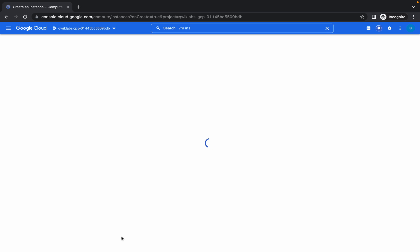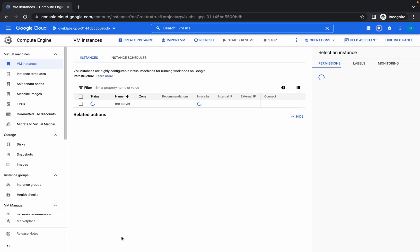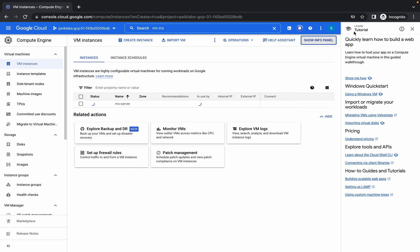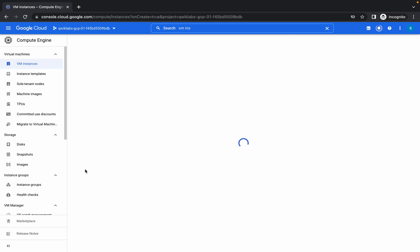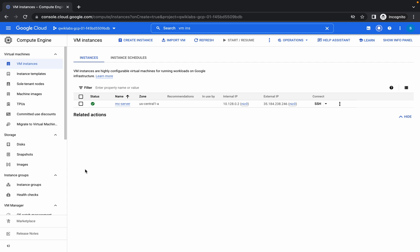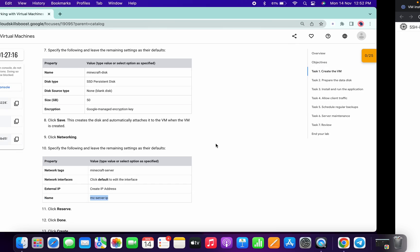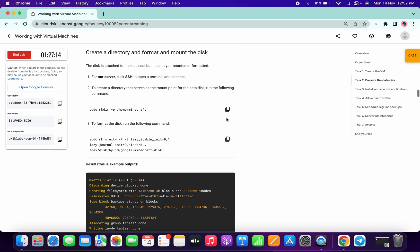The VM instance is being created. Just wait for it — it's done now. Click on the SSH button and scroll down a little bit.